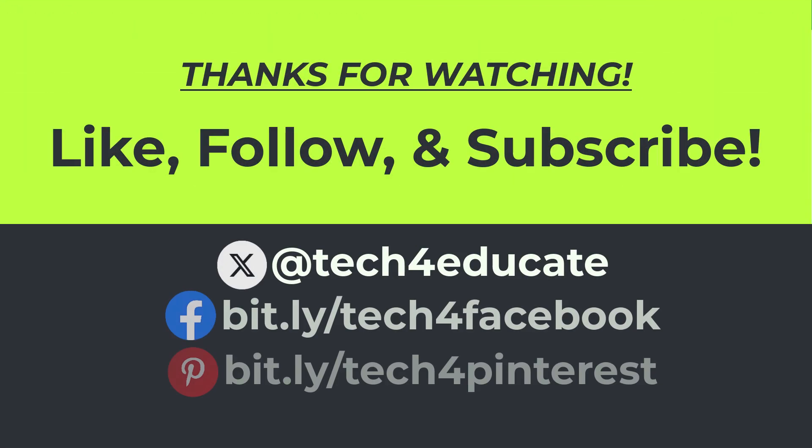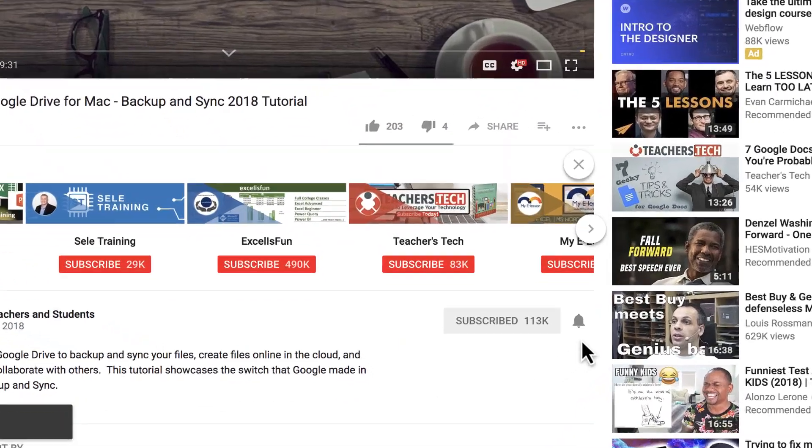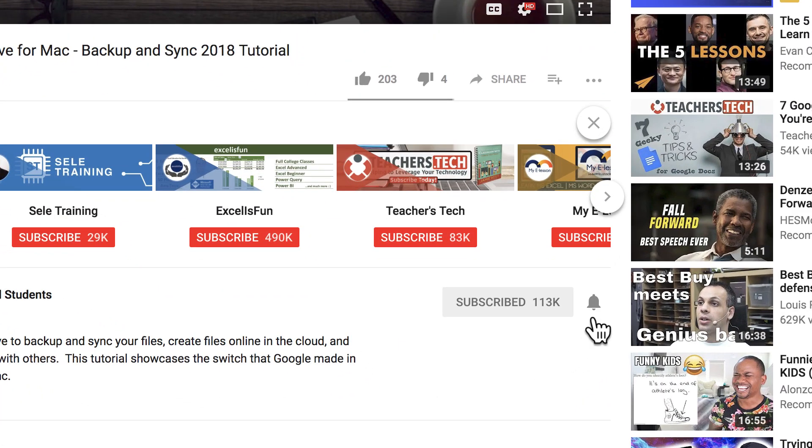I hope you found this tutorial to be helpful. If you did, please like, follow, and subscribe. And when you do, click the bell and you'll be notified when I post another video.